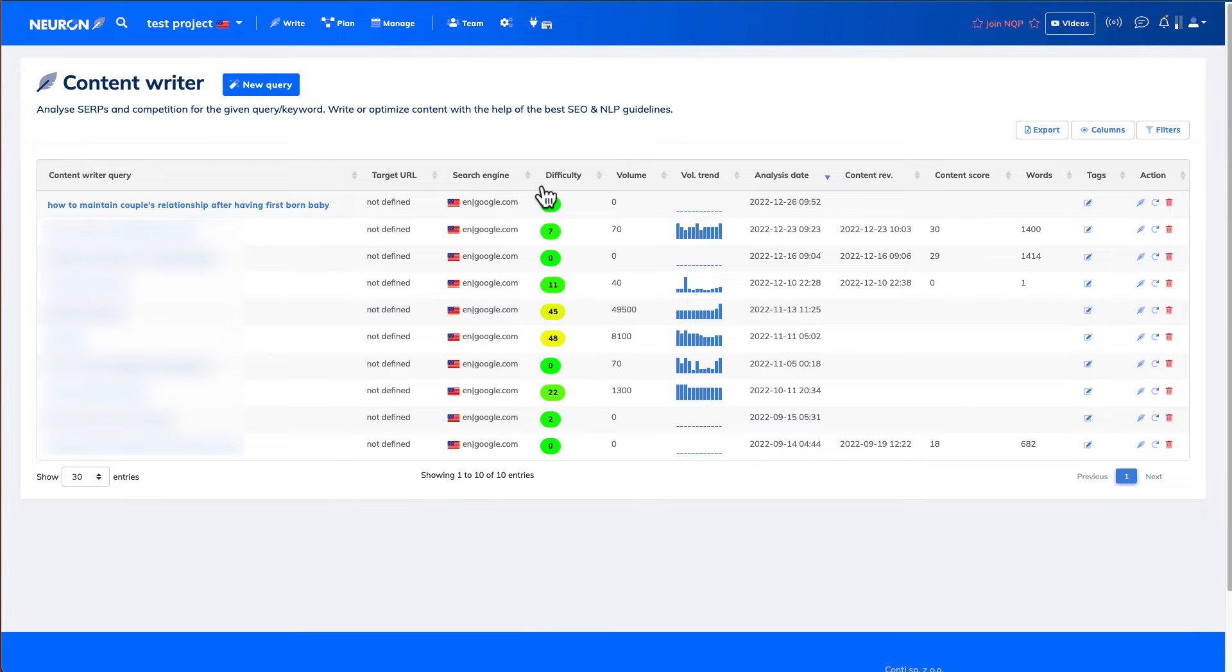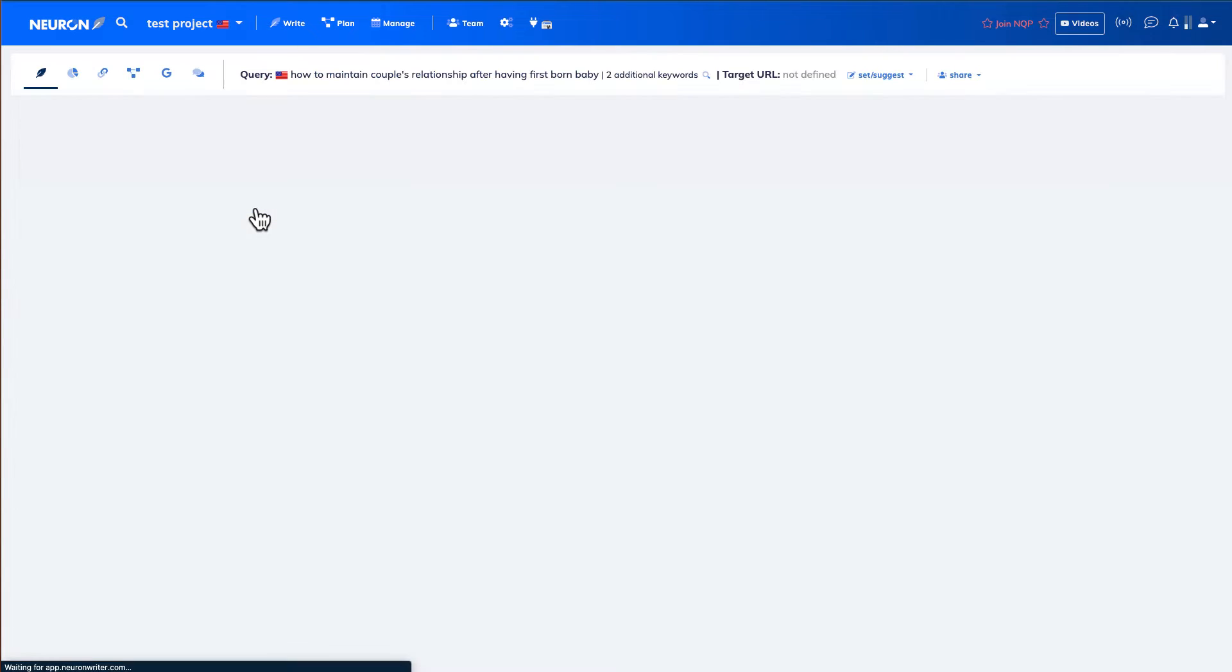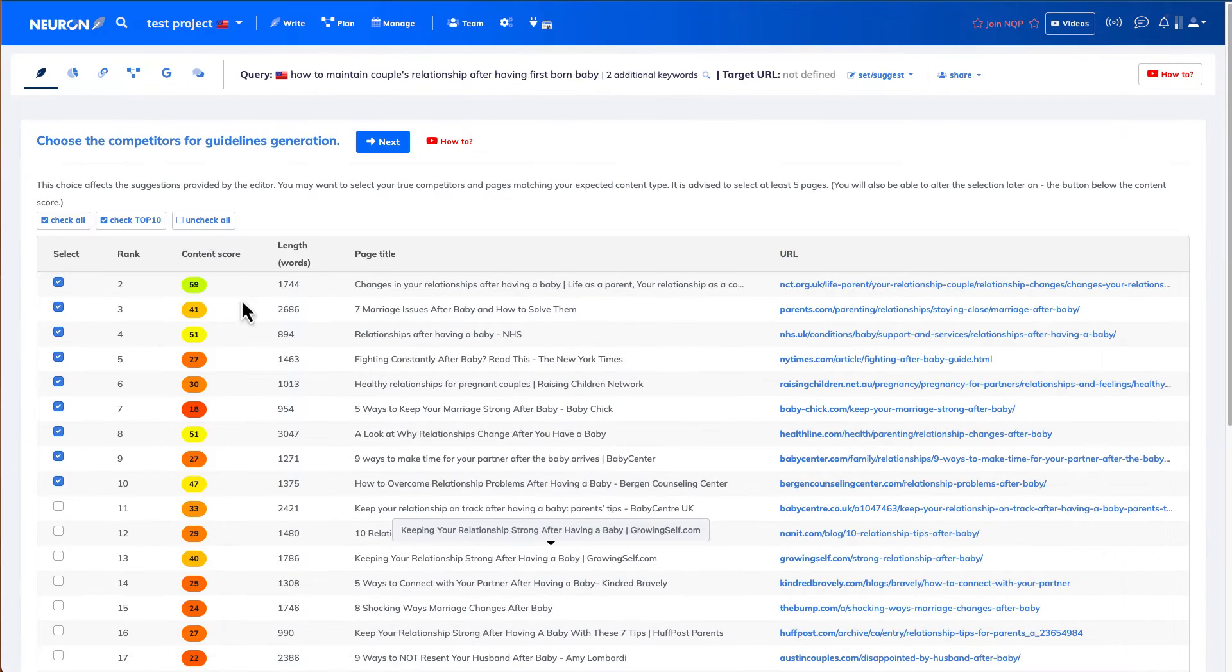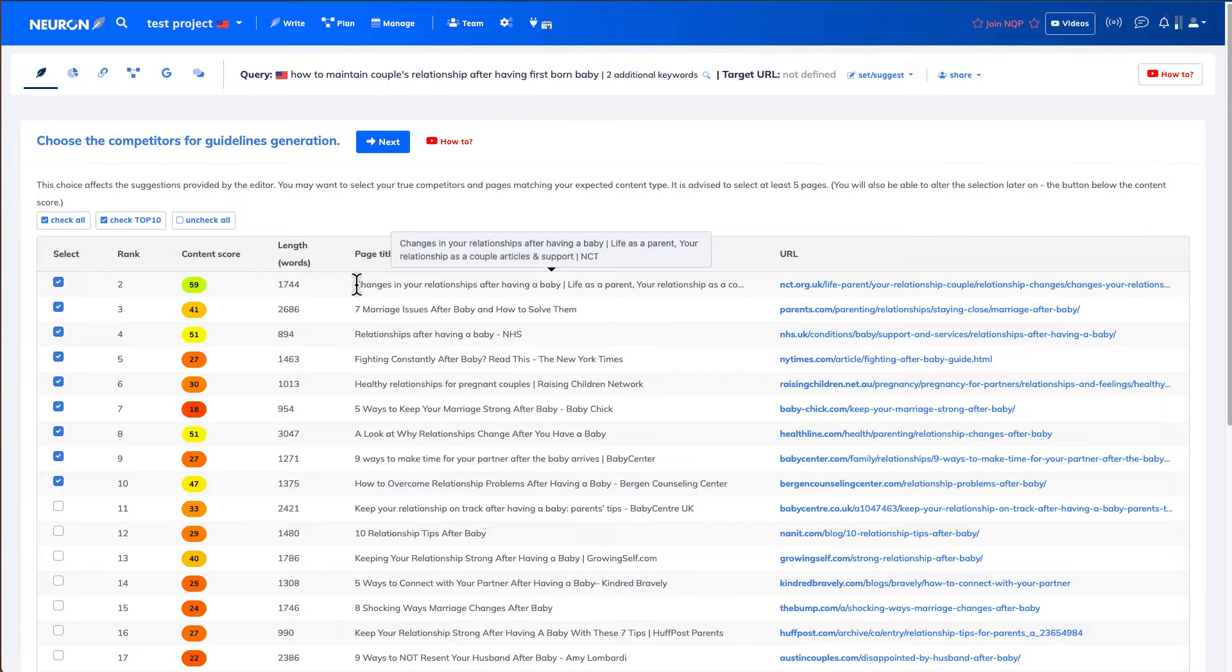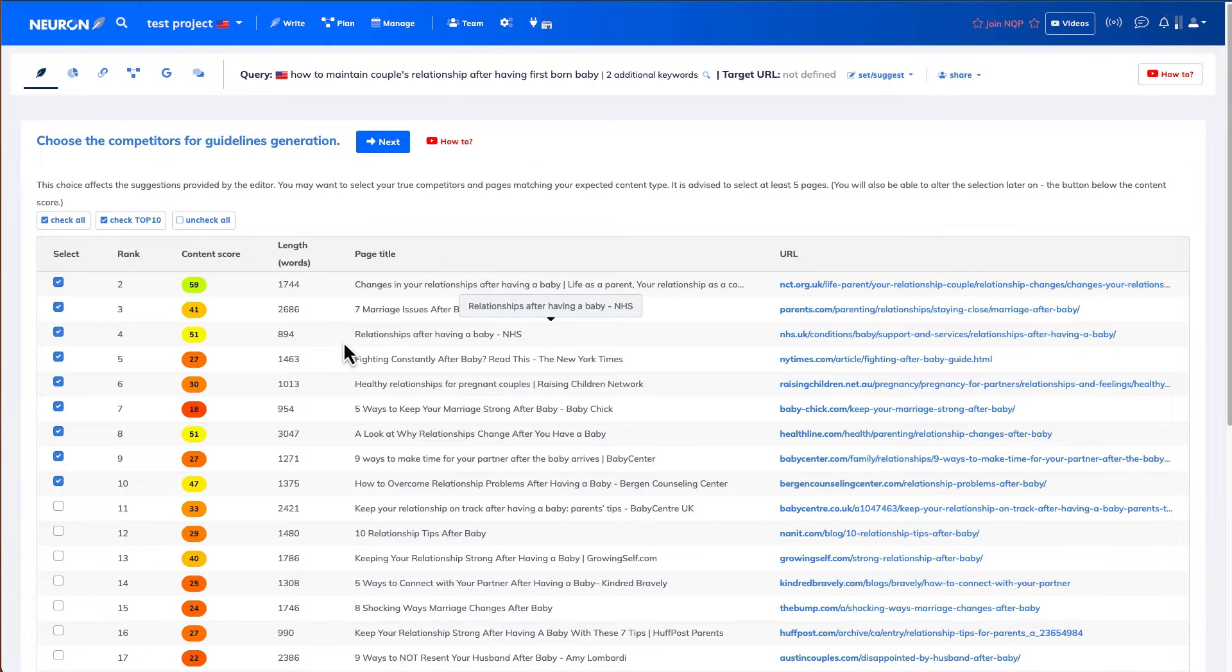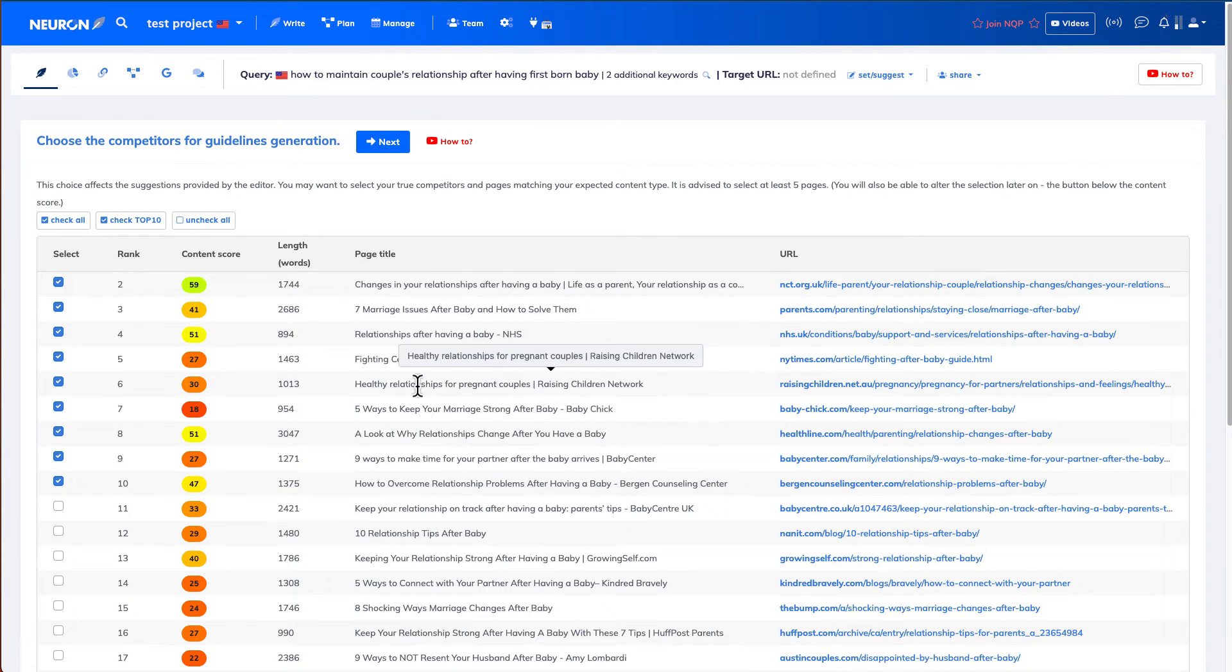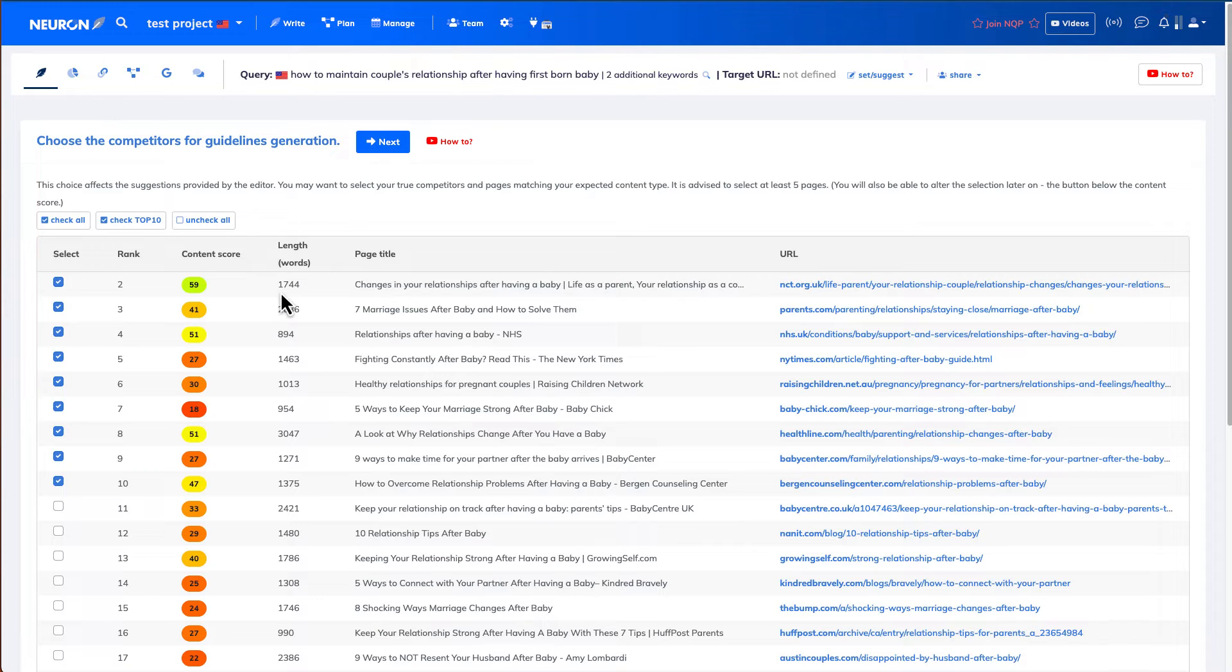Okay, we're back. So it has completed the scan. So if we click inside, it is going to show you the top 30 websites with the keywords that I've put in. The keyword I put in is how to maintain couples relationship after having firstborn baby. And as you can see, these are the other articles title. Seven marriage issues after having babies. How to solve them relationship after having a baby. These are very similar to the content that I want to produce. And looking at their content score, their ranking.